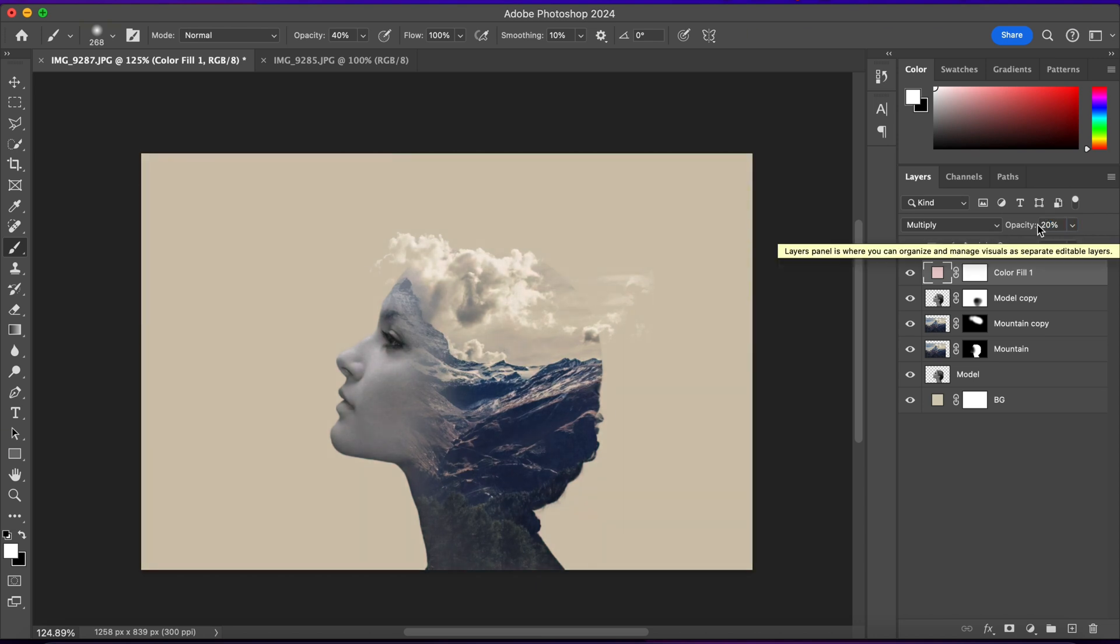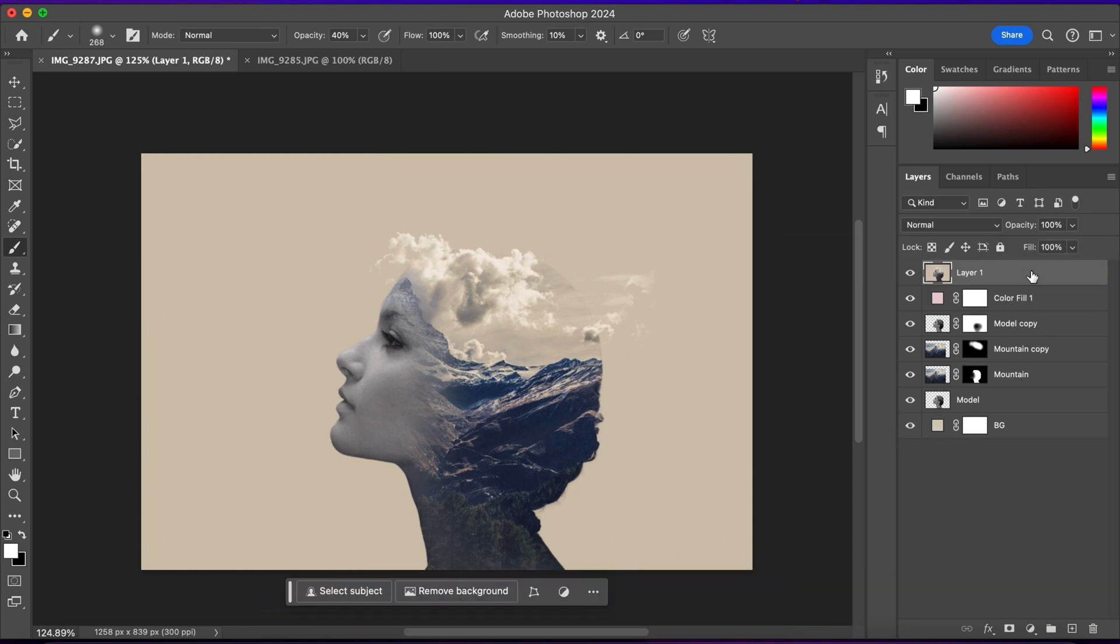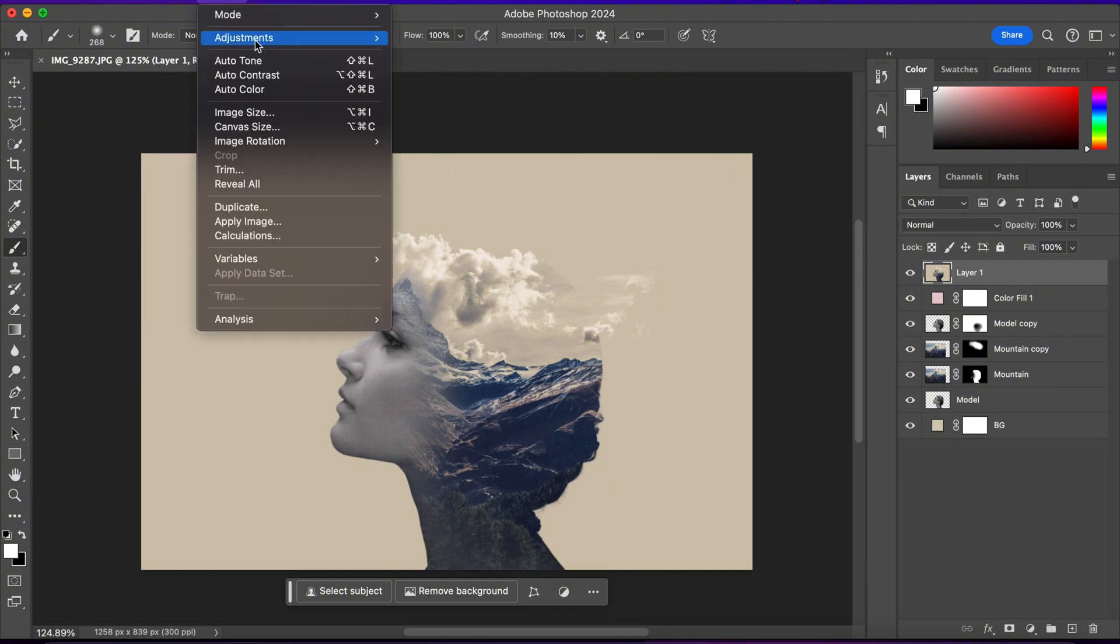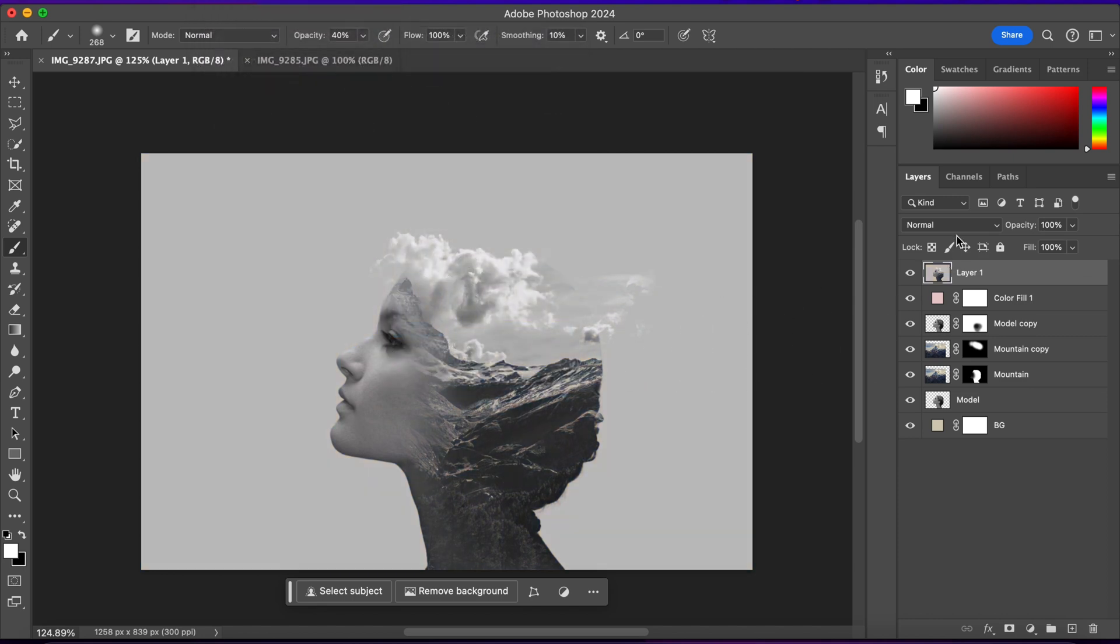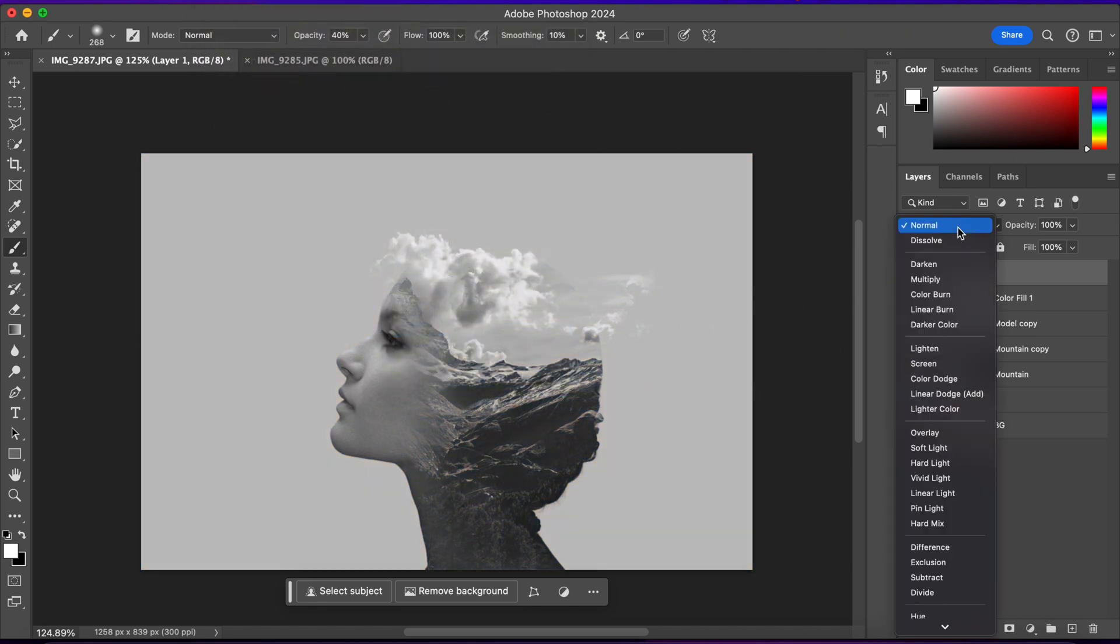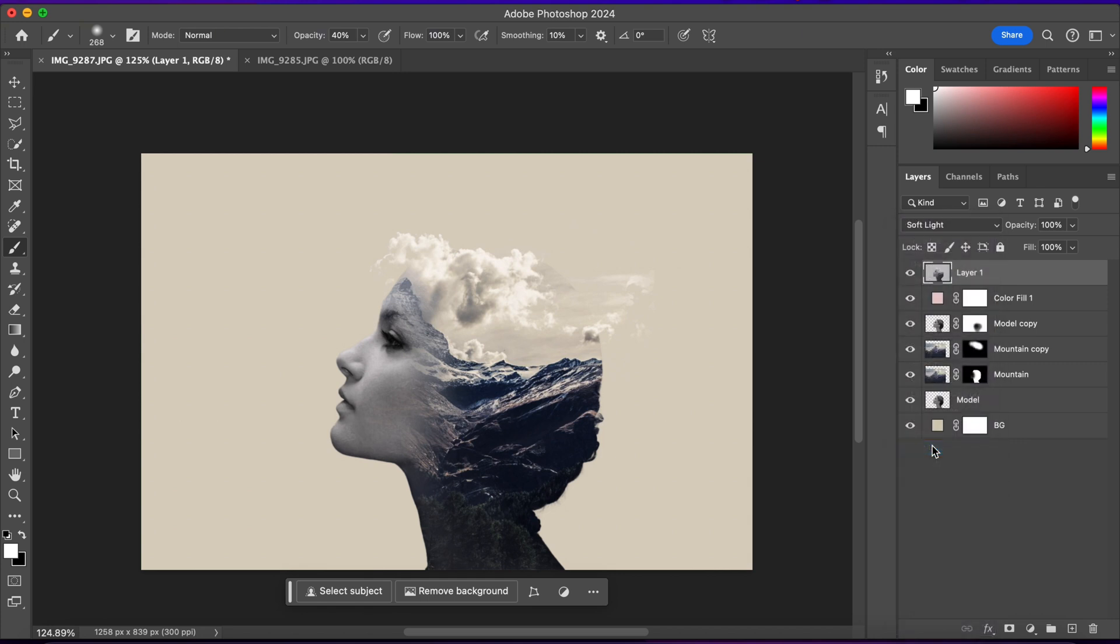Now I'll create a stamp visible layer. So I'll press Alt plus Ctrl plus Shift plus E. And I'll desaturate it. So I'll go to Image, Adjustment, and choose Desaturate. I'll change the blending mode to Soft Light and I'll put down the opacity around 30%.